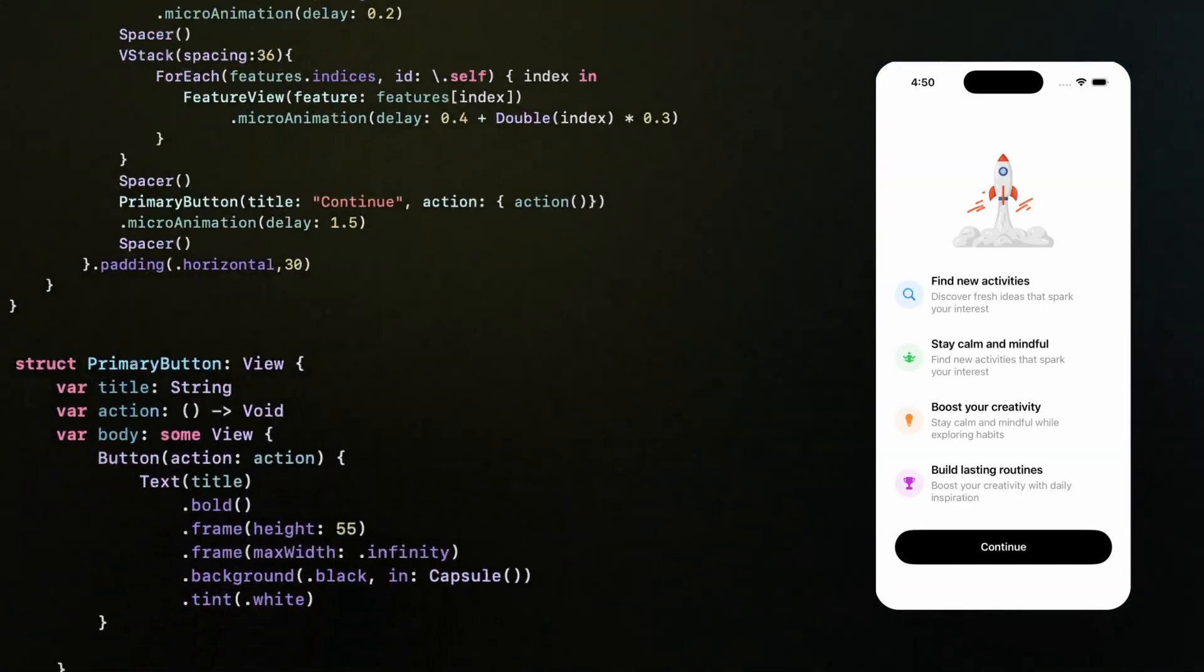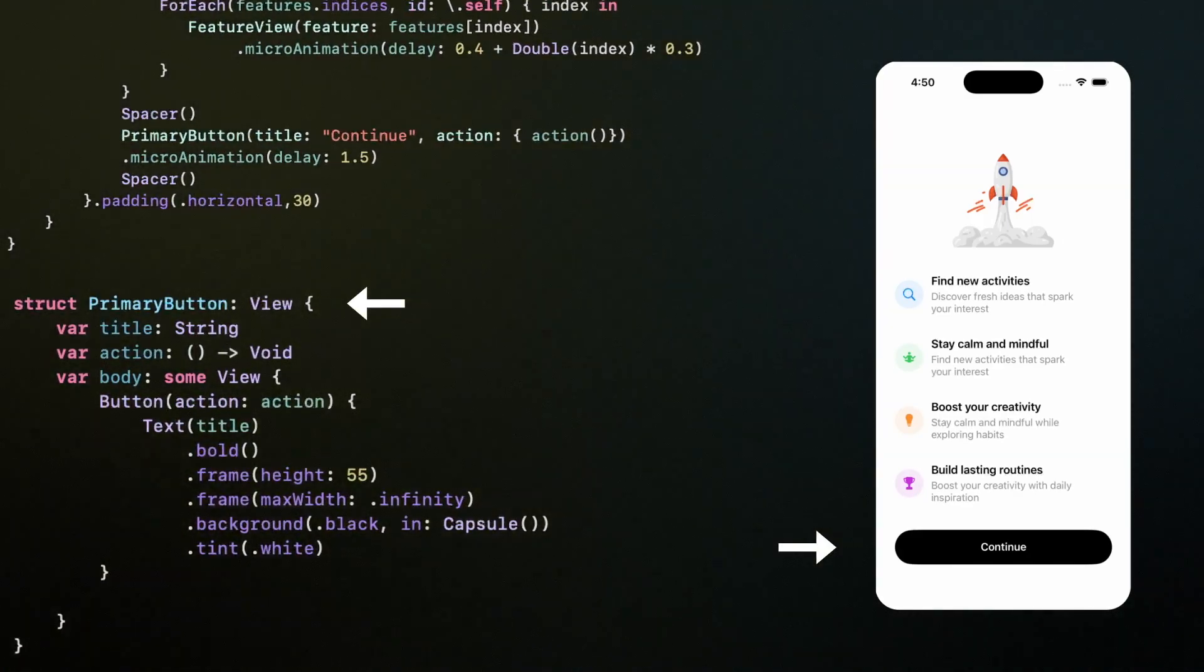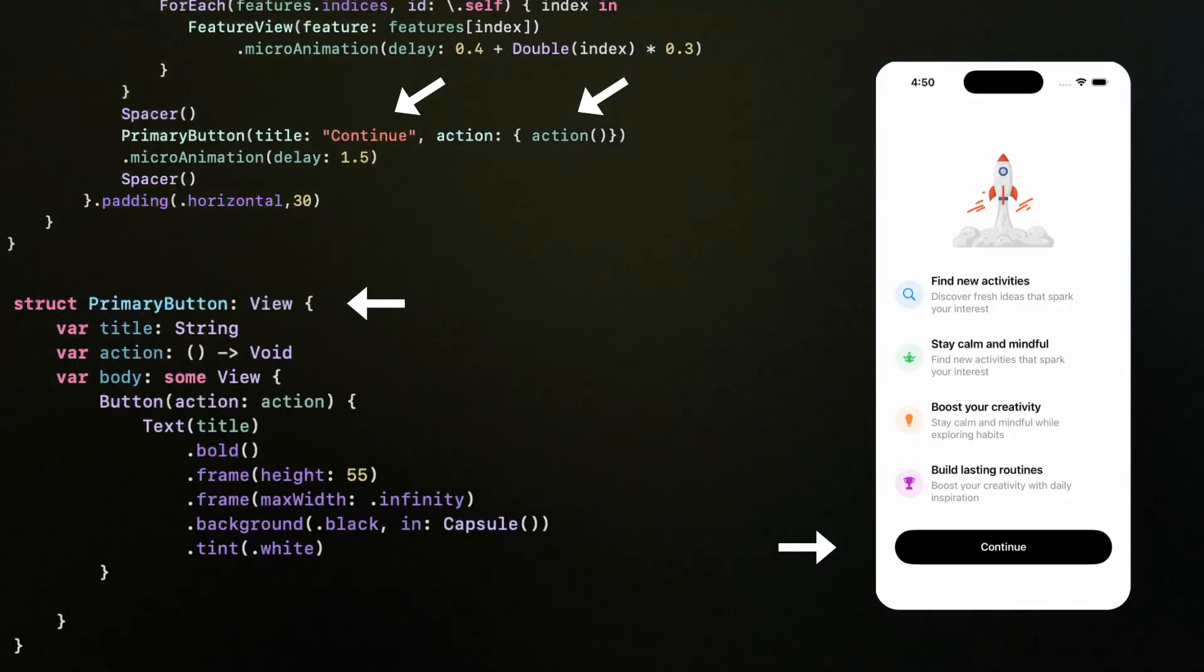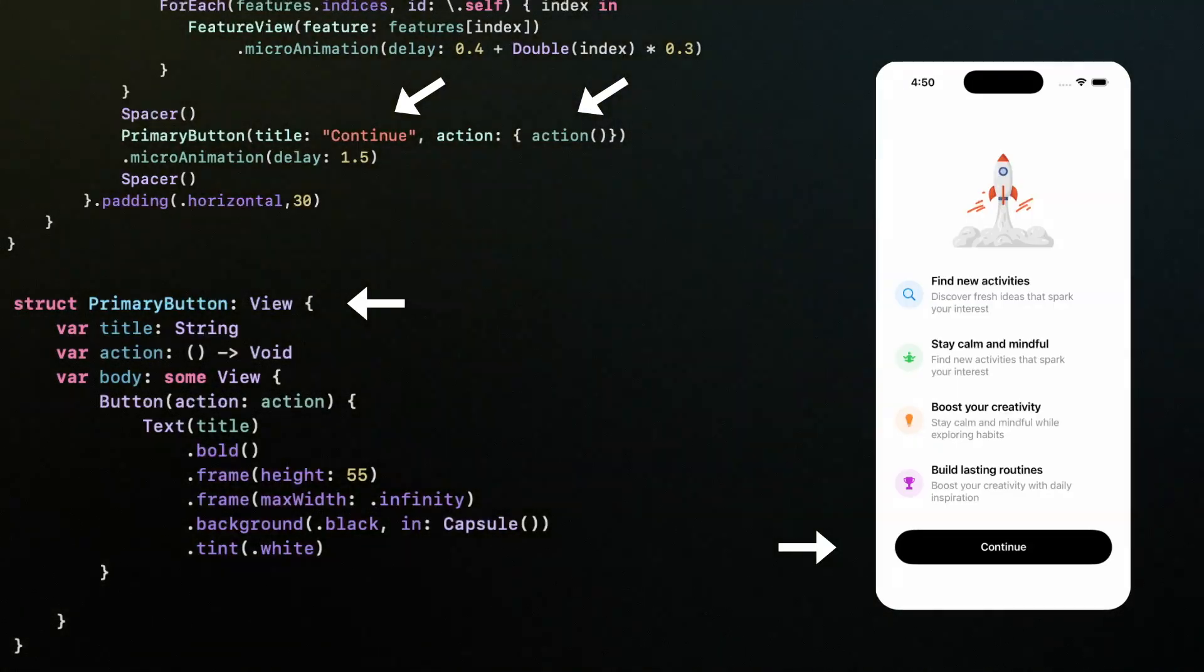The last step is a reusable button style. We just pass in the title and the action, and this keeps all our buttons consistent across the app.